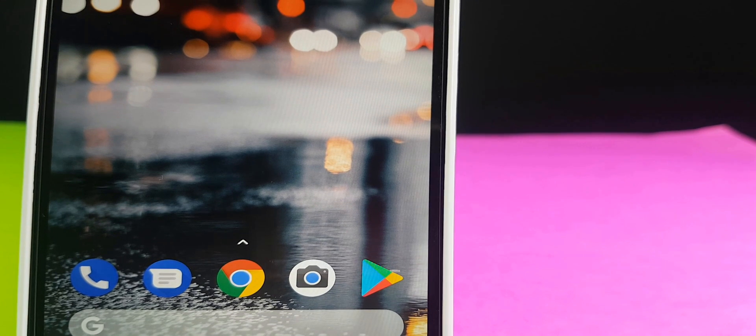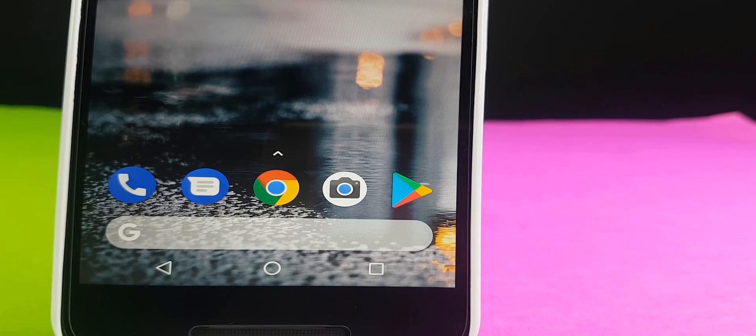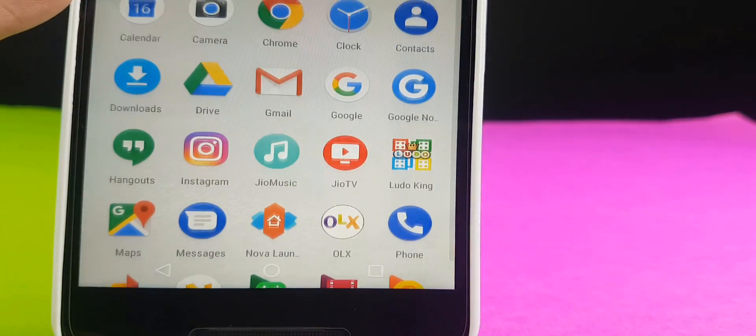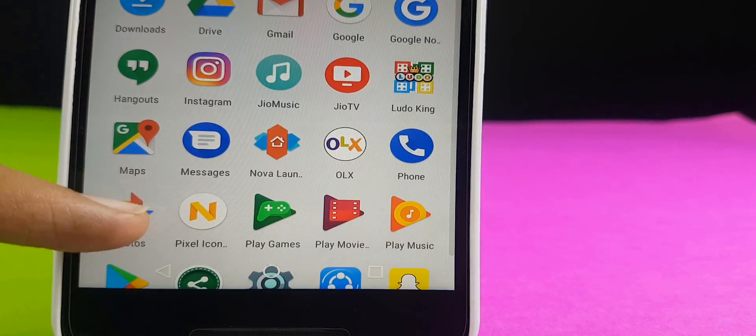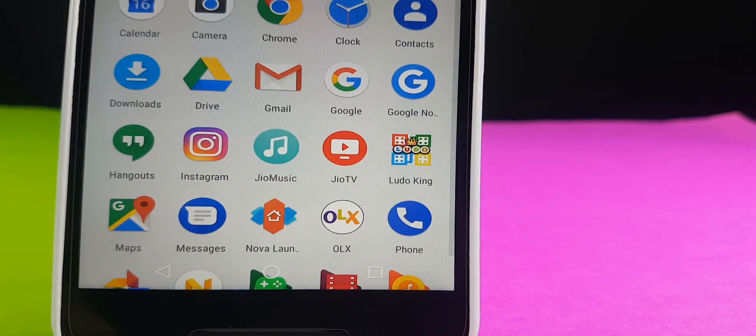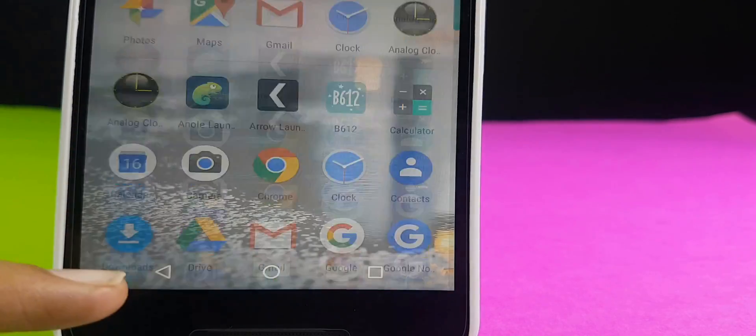You have your navigation bars, then above you have the Google search bar, and then you have your apps. And then from above you can swipe up the app tray, very much similar to the Pixel devices.